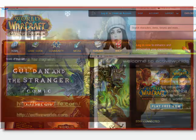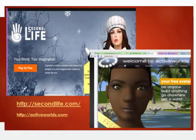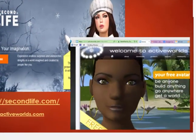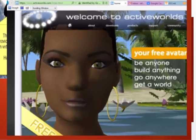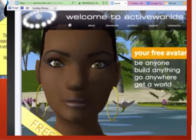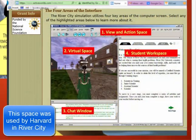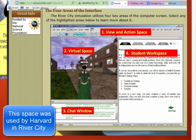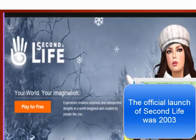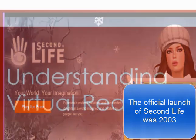There are also ways that users today can create their own virtual spaces. Active Worlds has been around since the late 1990s and is a virtual space that was used by Harvard for River City.